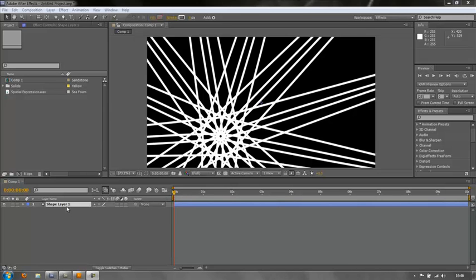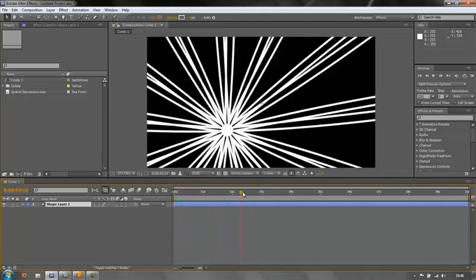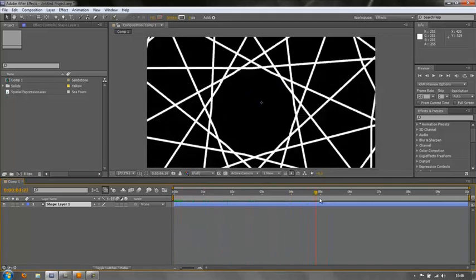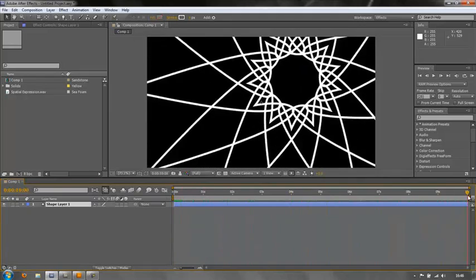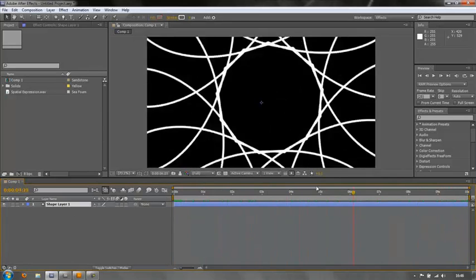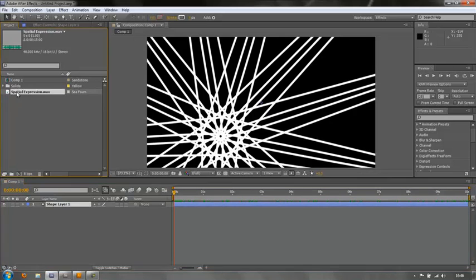So what do I have in my project? I have one shape layer and that shape layer is a polystar which has been modified and animated to move across the screen and rotate over ten seconds. Now what I want is for this polystar to flash on and off in time to music. I have music here which is from Adobe Soundbooth free music.